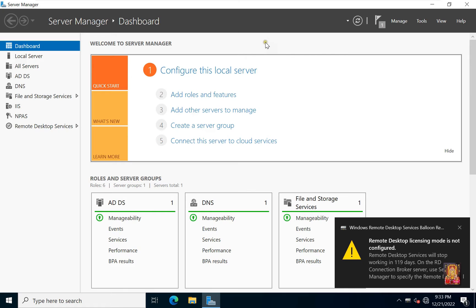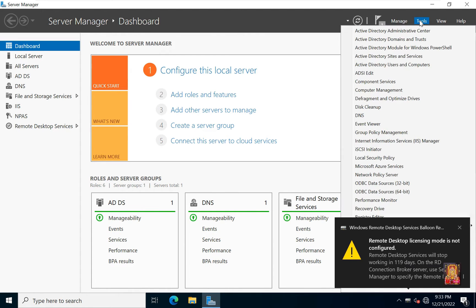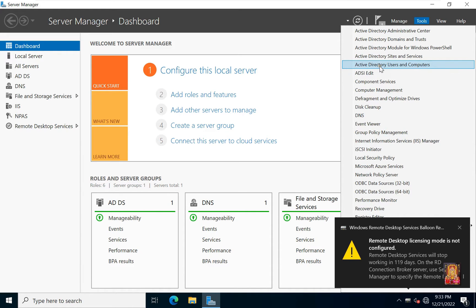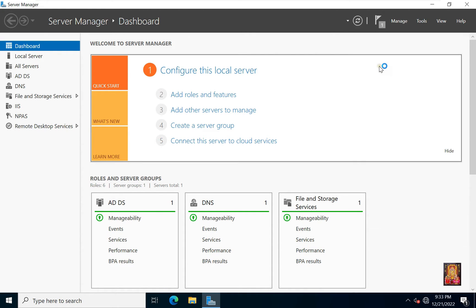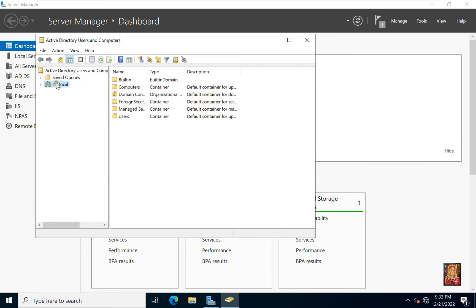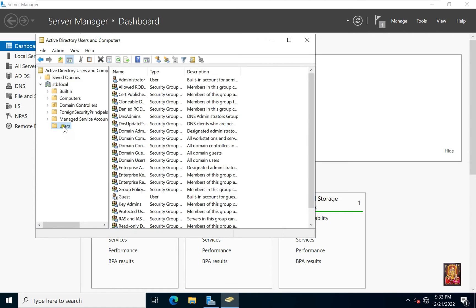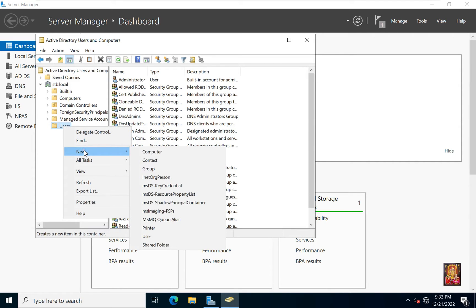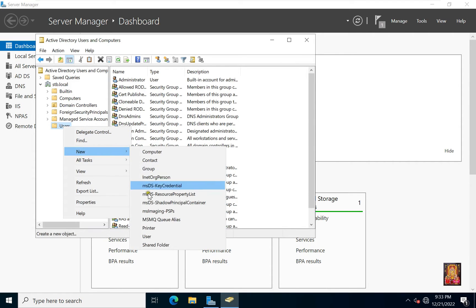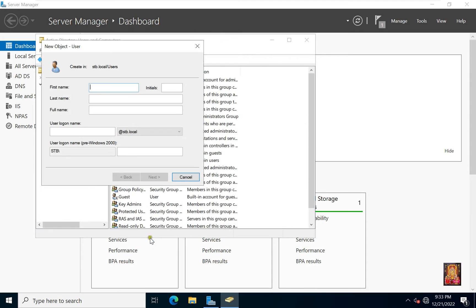Now I am going to create new user and provide rights to access terminal server and other machine. Click Tools. Click Active Directory Users and Computers. Expand Domain Name. Select Users. Right-click on Users. Select New and click New Users.